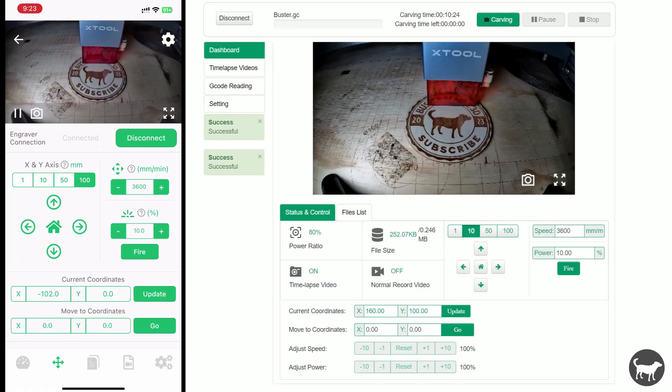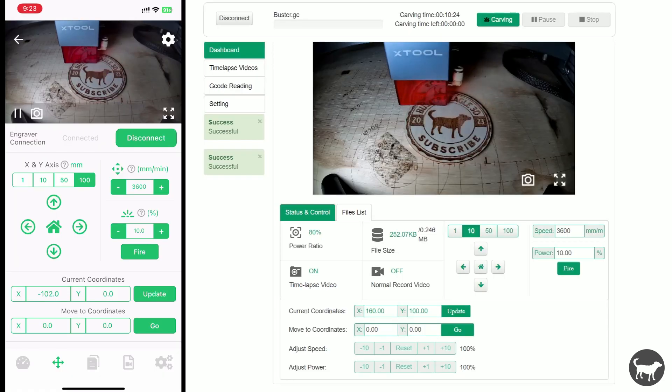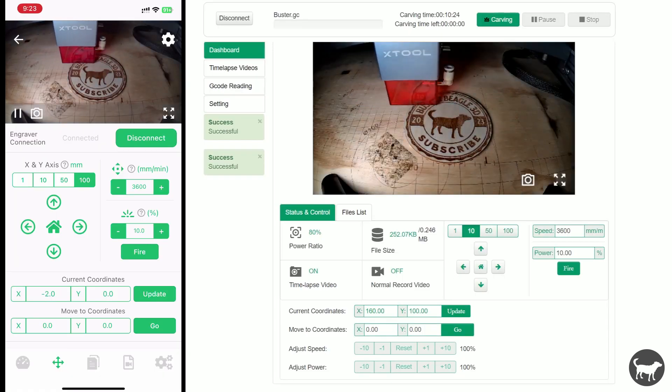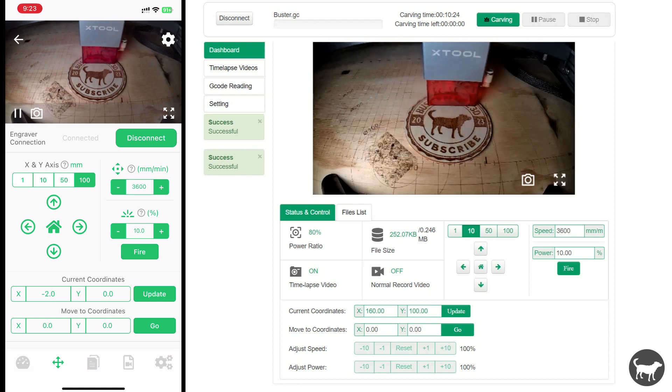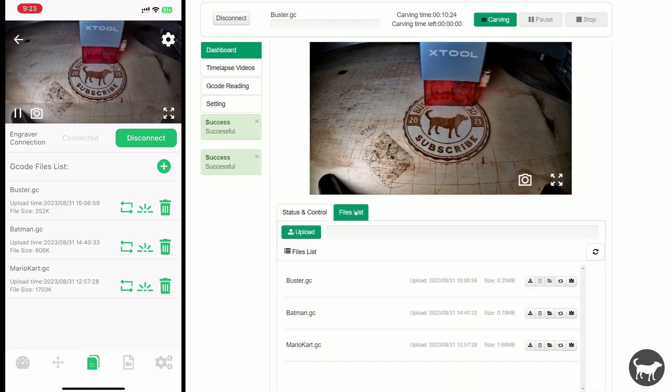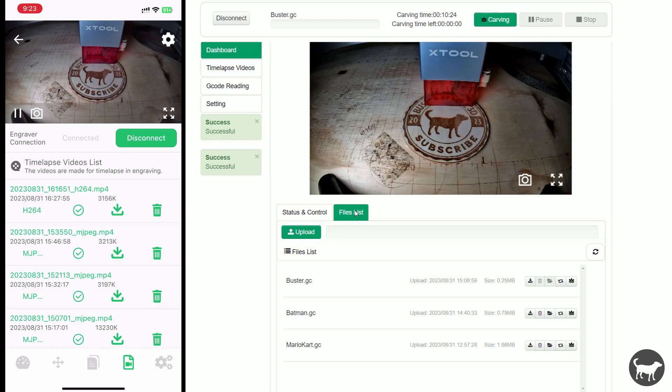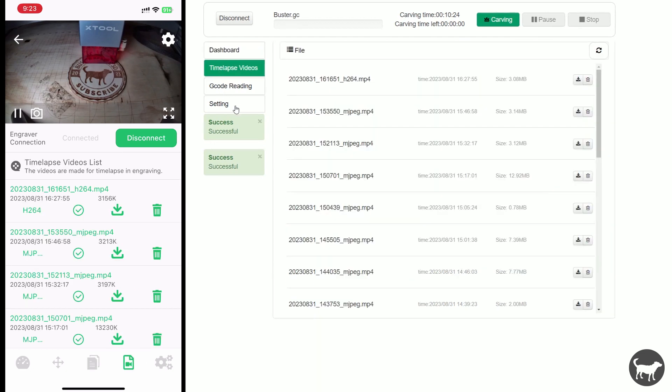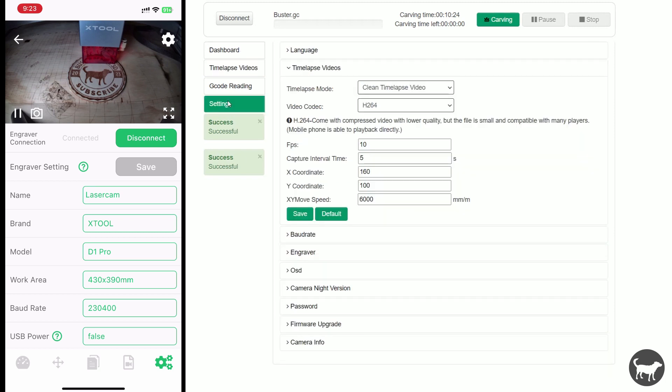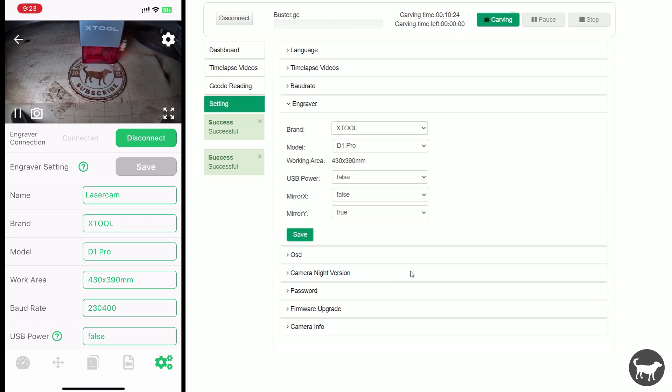Again, when it comes to the Beagle engraved software, it is available through the browser on my computer but it is also fully functional on my phone as well. Essentially, pretty much all the features and settings that I have on my computer are controllable through the phone app. They also sync together so if I send something to the files list on my computer, it will automatically show up on my phone app.